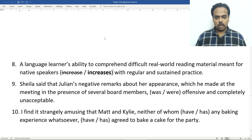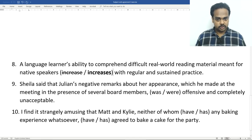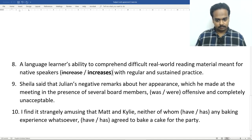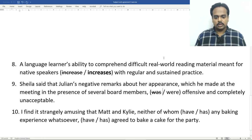In number nine, we have the longest sentence in the quiz. Sheila said that Julian's negative remarks about her appearance. About is a preposition, so about her appearance is a prepositional phrase. And then, we see the word which, that means it's a relative clause — which he made at the meeting in the presence of several board members. So, we've seen a prepositional phrase with about her appearance, and then a long relative clause. All of this is about the noun remarks. Remarks is a plural noun. So, were offensive and completely unacceptable.